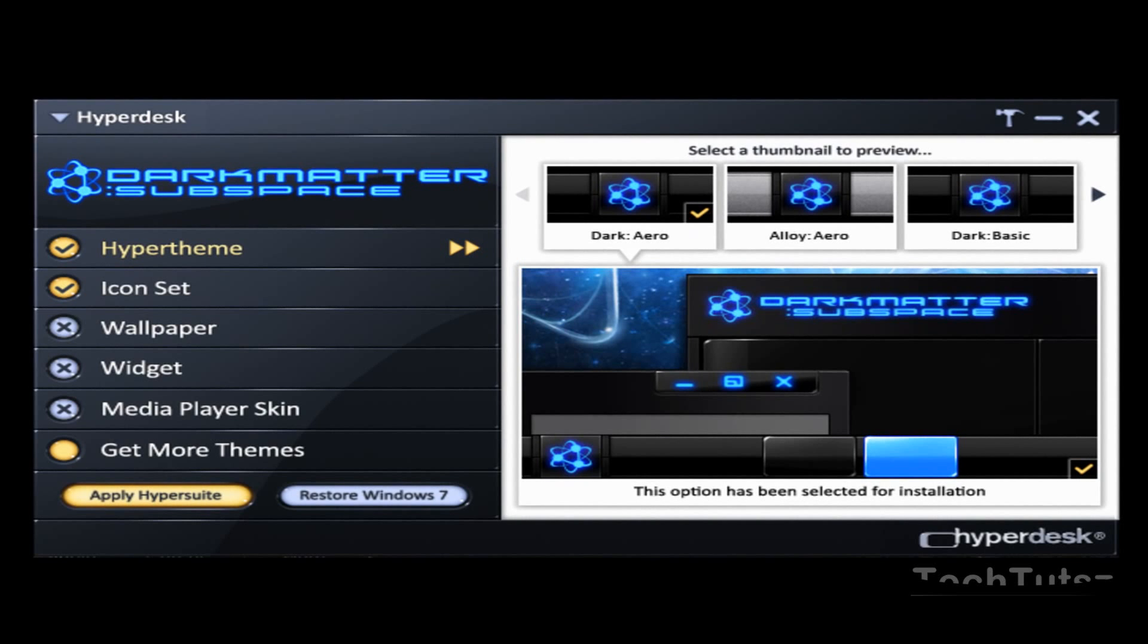There's also another Media Player skin where you can download this, and in here it changes up your whole Media Player. I think I have that on right now, I'm not sure. Just going to type that in.